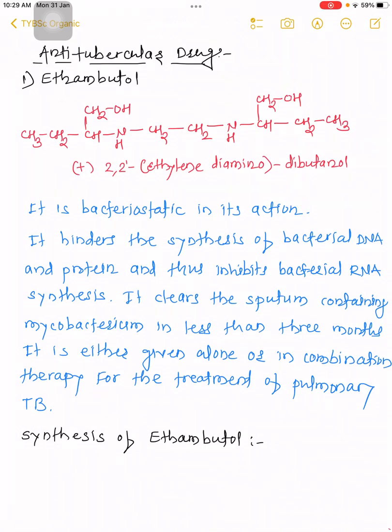In this lecture we are going to study the anti-tubercular drug and its synthesis. We will study ethambutol — the structure of ethambutol is shown here. It is a diamino compound having two alcoholic functional groups. Its name is 2,2'-ethylenediamino dibutanol, also called ethambutol.